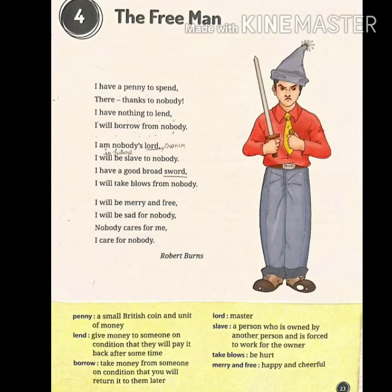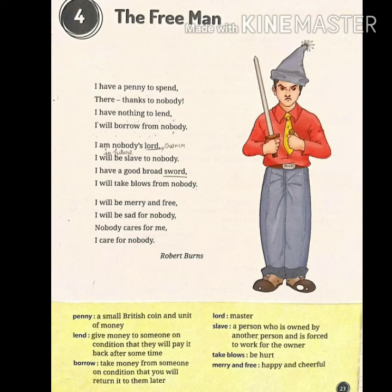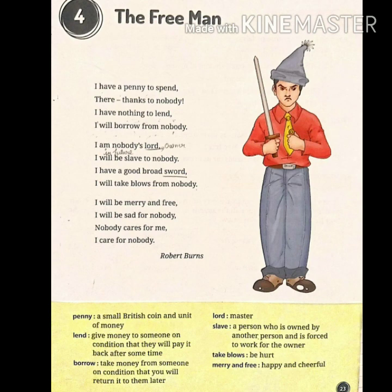I will be merry and free — merry and free means happy and cheerful. I will be sad for nobody. Nobody cares for me. I care for nobody. In this stanza, he says he will be happy, satisfied, and free. He will not be sad for anyone because no one cares for him, so he also does not care for anyone. He is happy and he is free. Question one: why does the poet feel happy and free? Question two: why is the poet carefree?